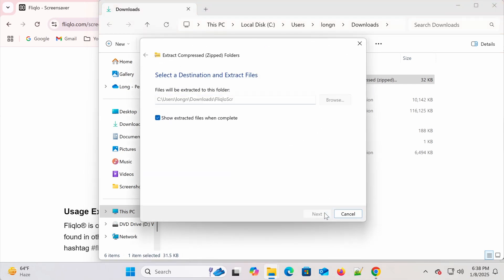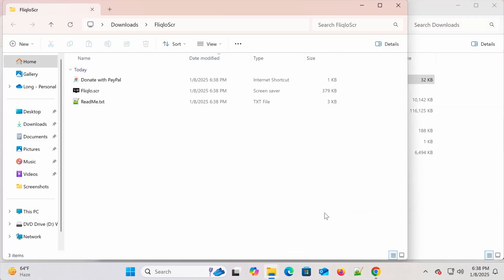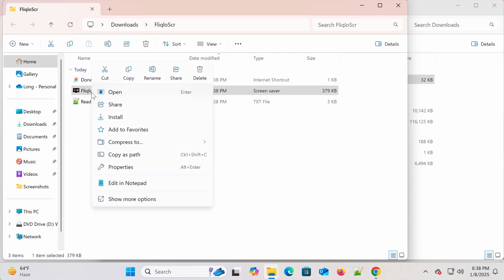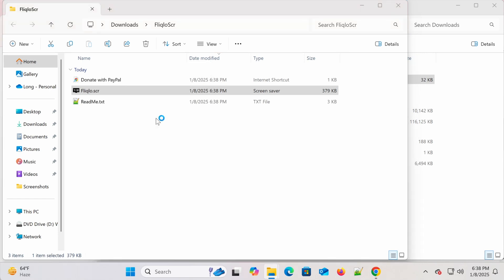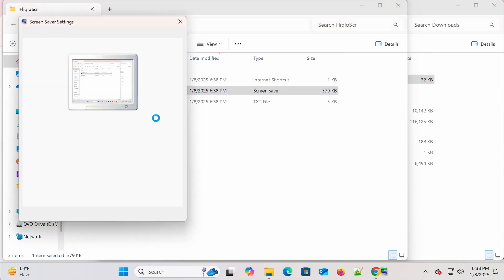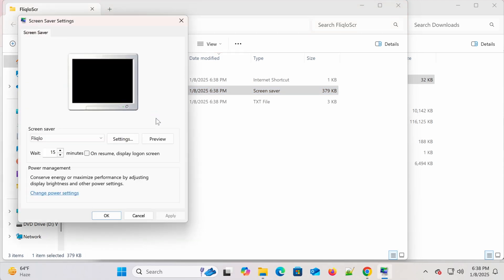After downloading, extract the file and you'll get a file named Fliqlo.scr. Right click on this file and select Install. If you don't see the Install option in the drop down menu, check out the video I've linked in the description for instructions on how to install it in that case.